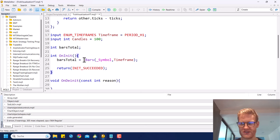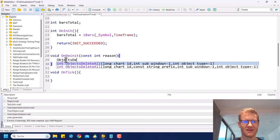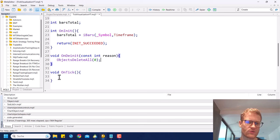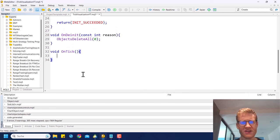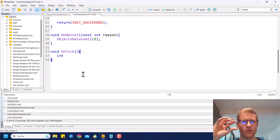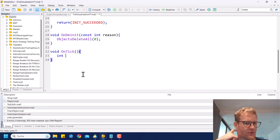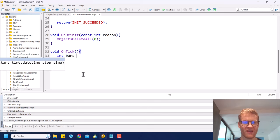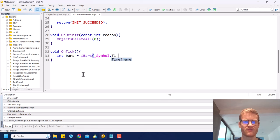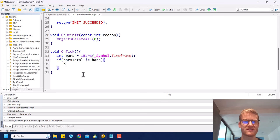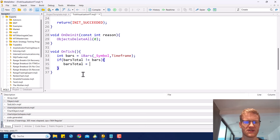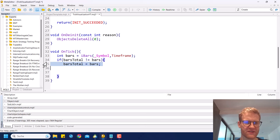In the onDeinit function you can call ObjectsDeleteAll if you want to delete all chart objects after the program is removed. Then in the onTick function is where the actual coding happens. Since we're using tick data that we receive from the terminal, you should never do this on every single tick — it's usually not necessary. So we get the current bar count and check if barsTotal is not equal to bars; if so, we update barsTotal. This ensures whatever is inside the if-statement only executes once per bar.